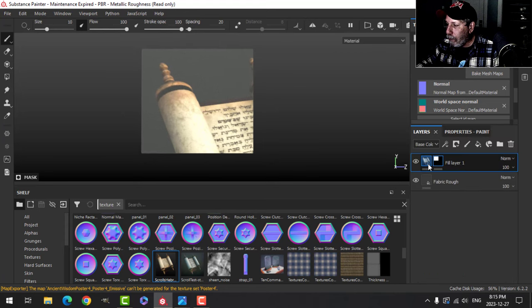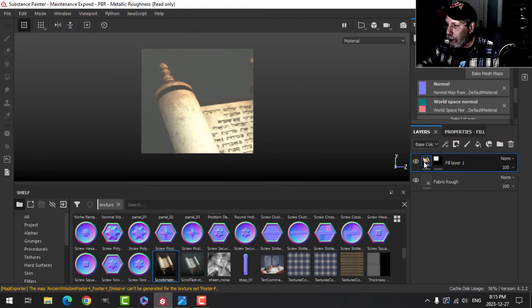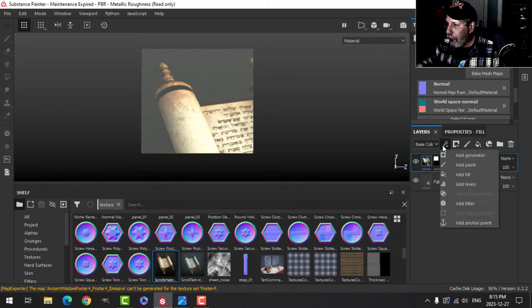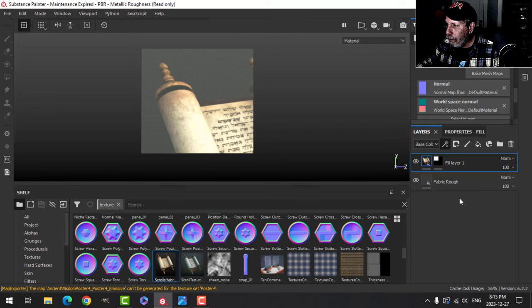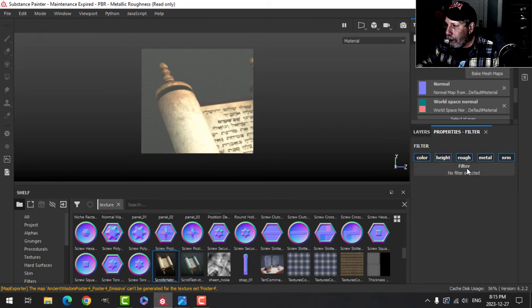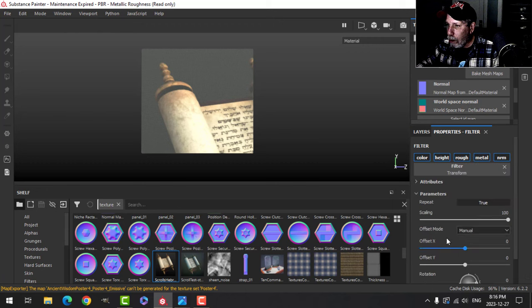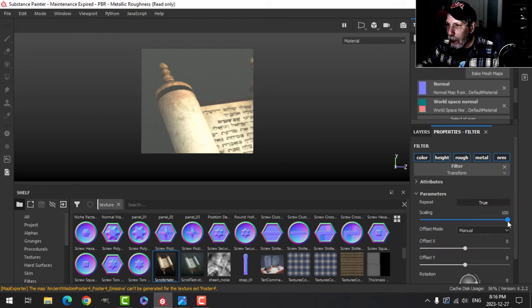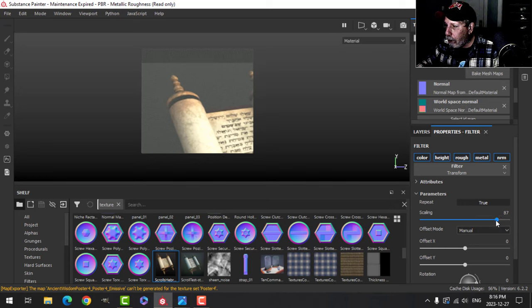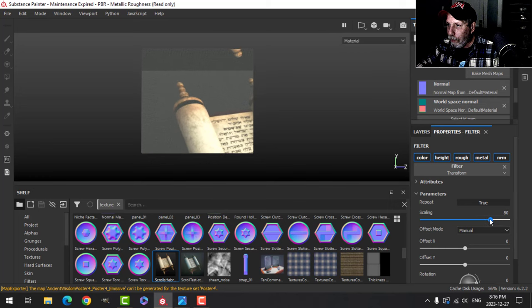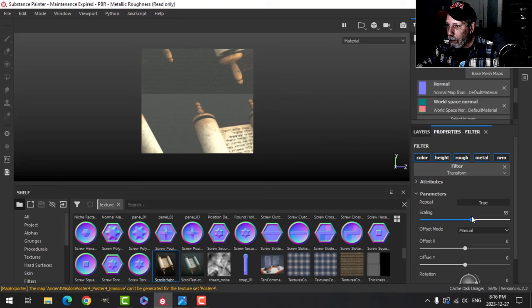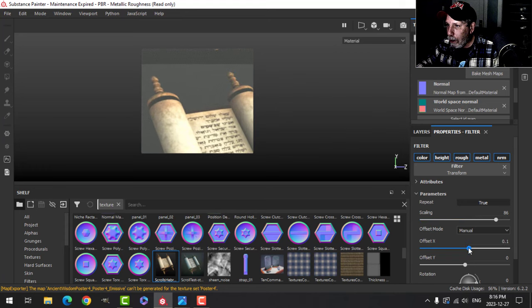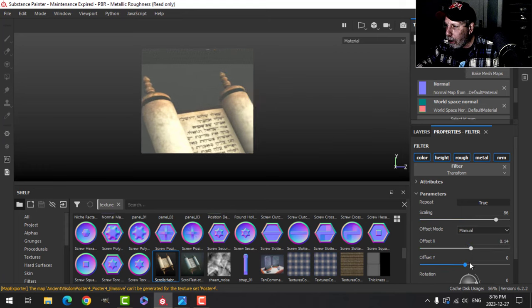I'm going to scroll down to transform. Here I can scale it down a little bit, but we have to be careful about repeating. I'm going to scale it a little bit and then use these to position it.